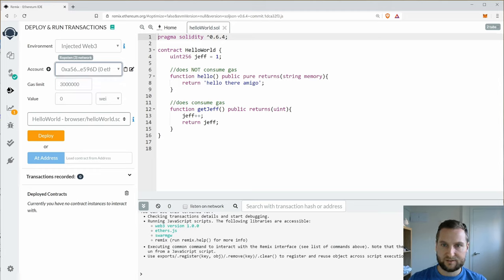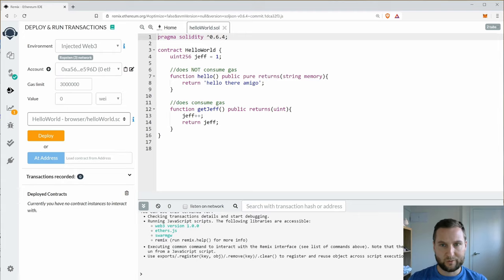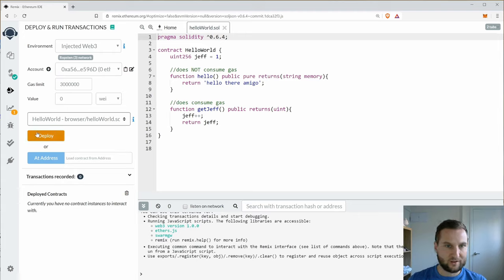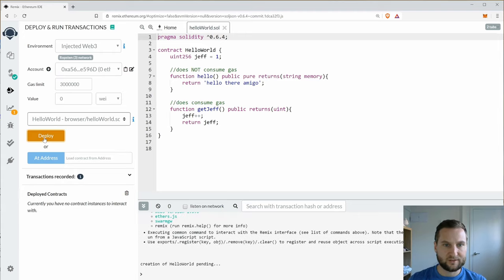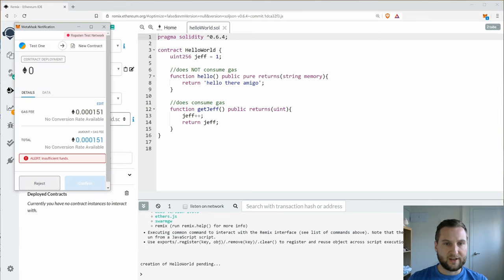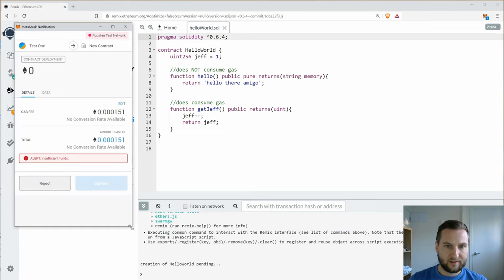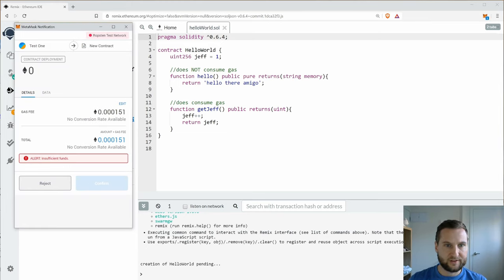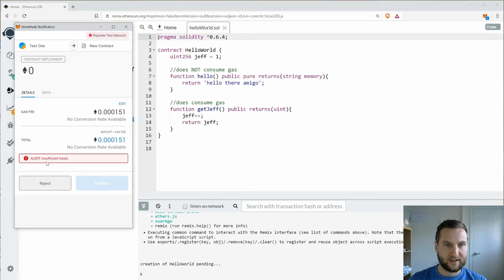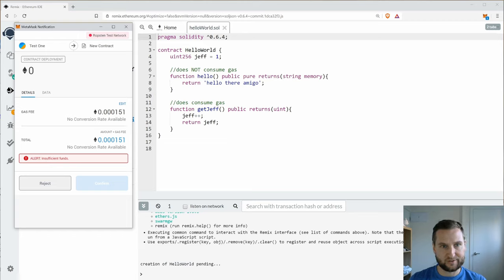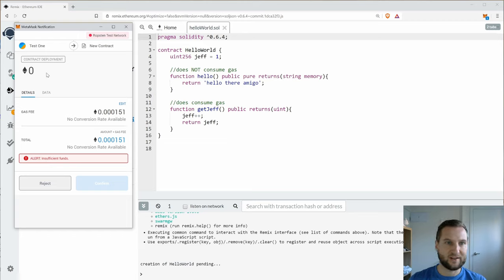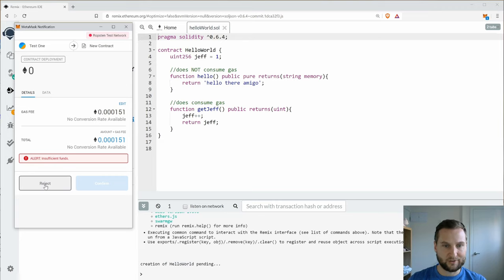So let's try to deploy this contract with zero Ether. So my simple hello world contract, deploy. So I get a notification pop up and straight away it tells me that I need this much gas and I have insufficient funds which is exactly what I expected.